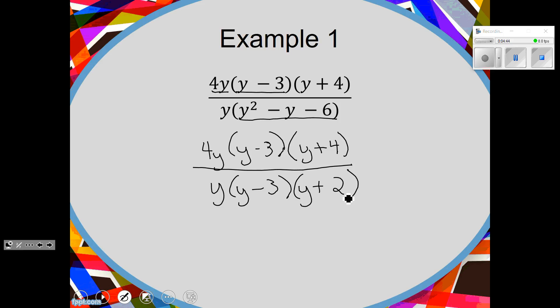Step one: factor what we can. We factored the trinomial. Step two: cancel what we can. Y minus 3 and Y minus 3 can cancel. What's Y minus 3 divided by Y minus 3? One. Two divided by two is one, three divided by three is one, Y minus 3 divided by Y minus 3 is one.